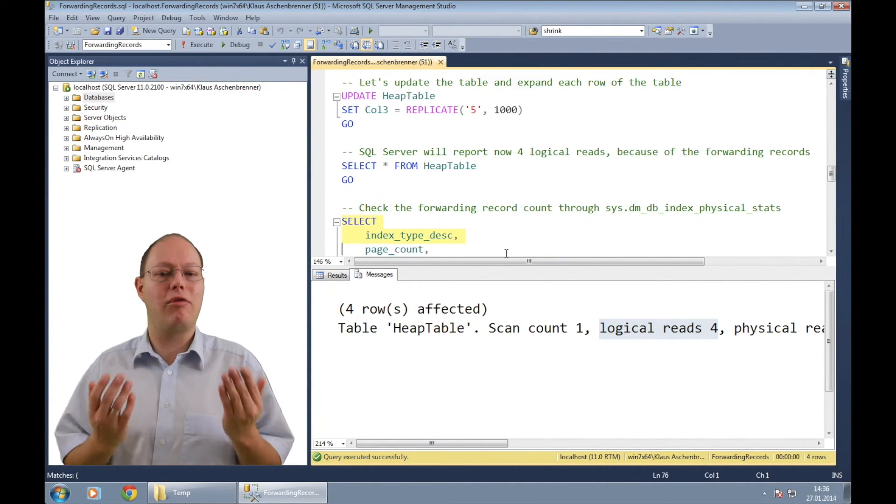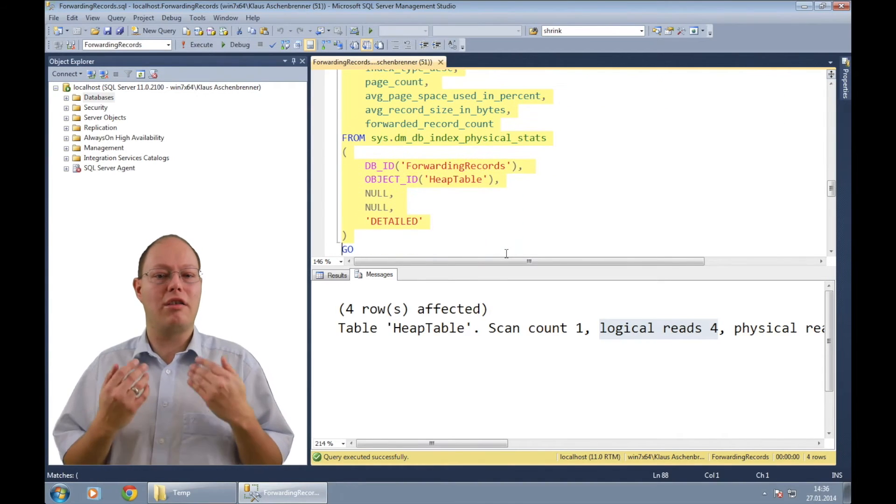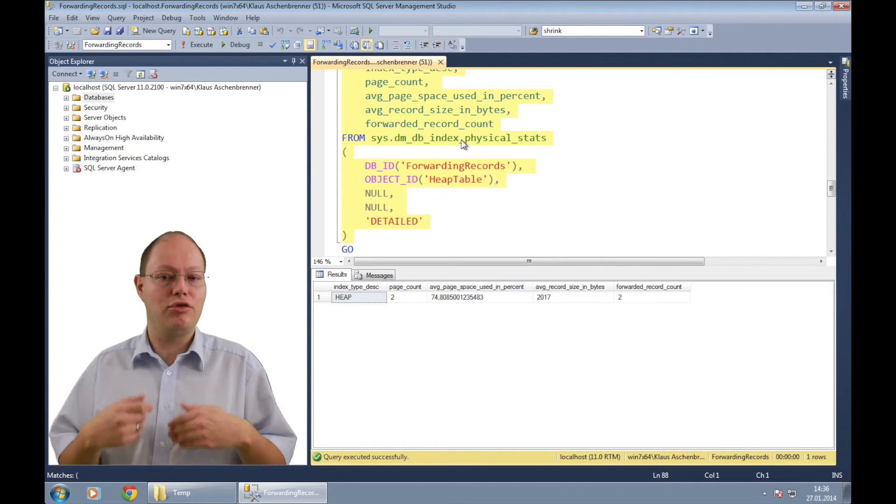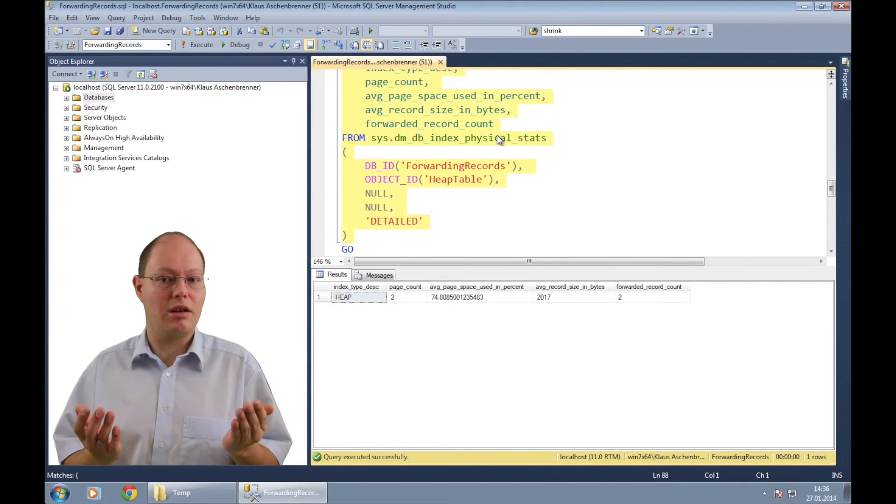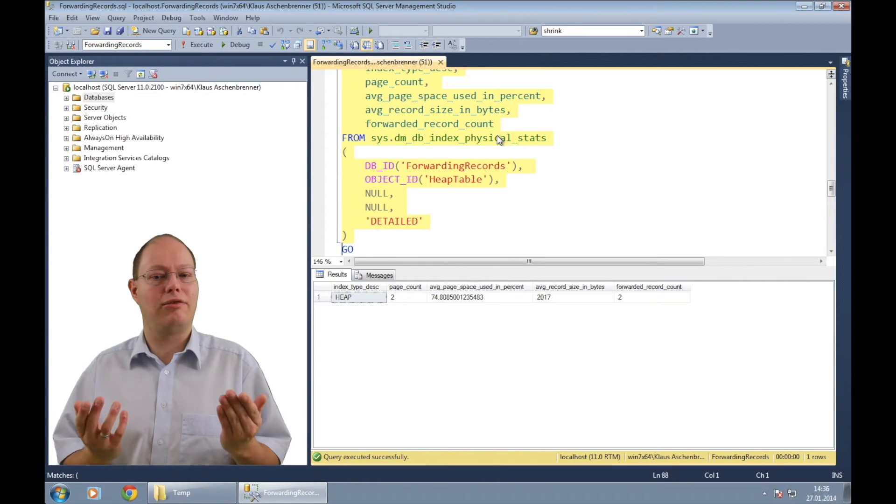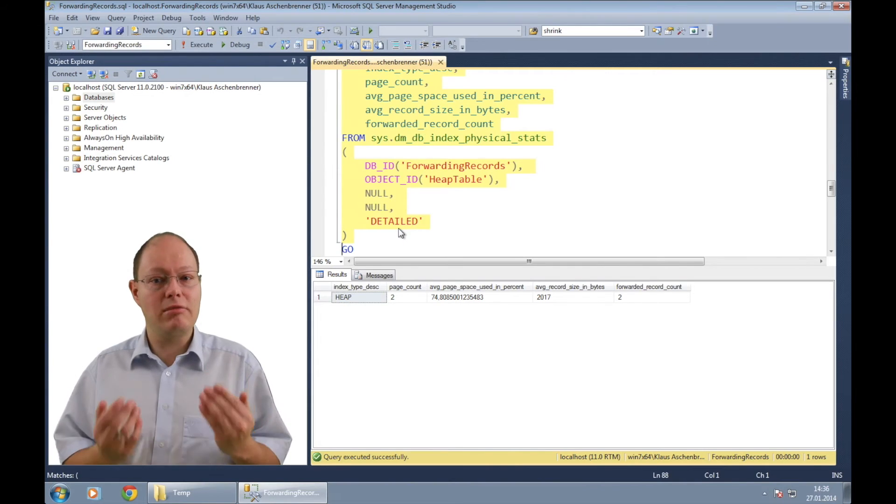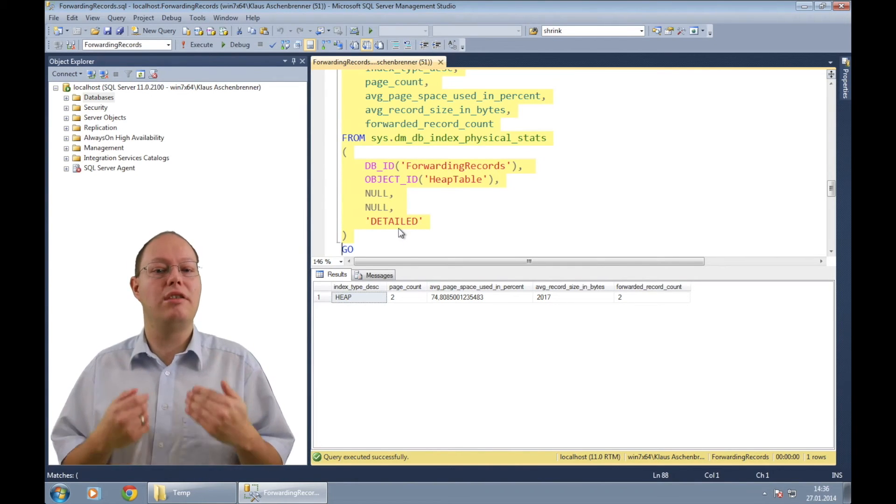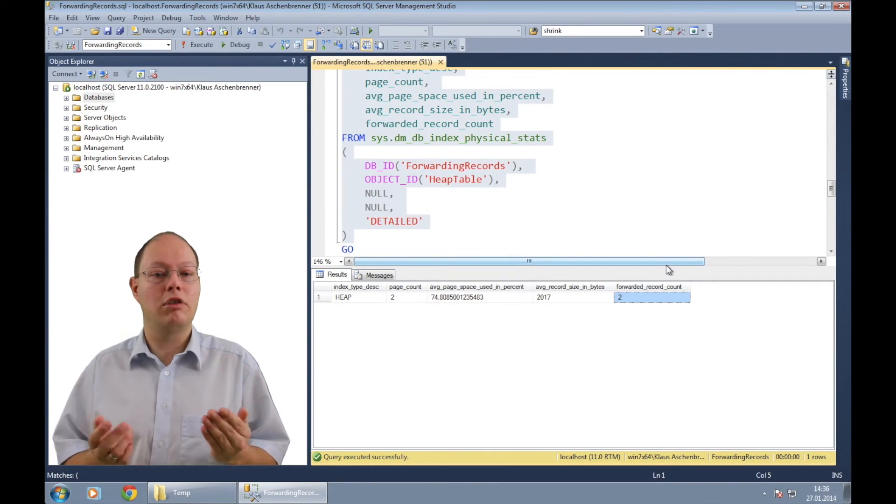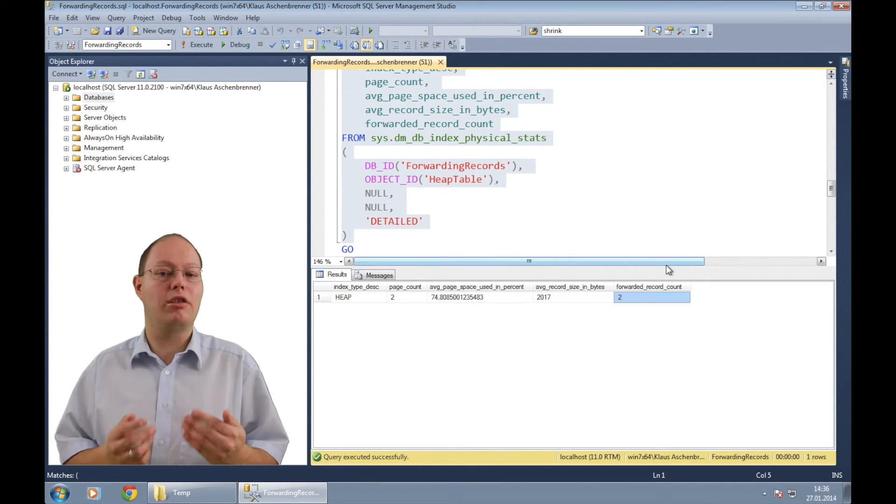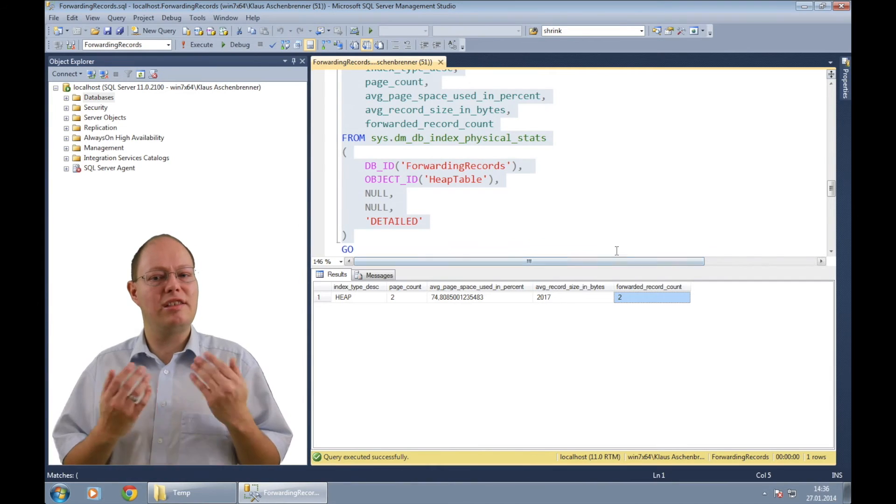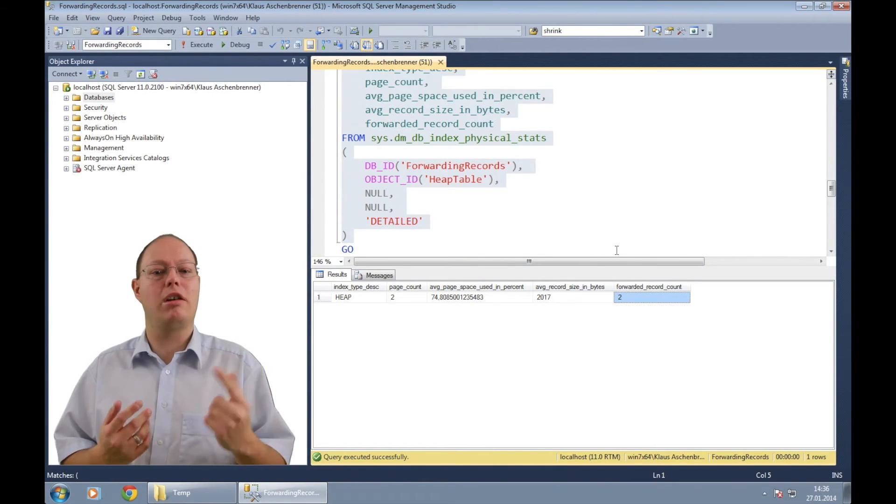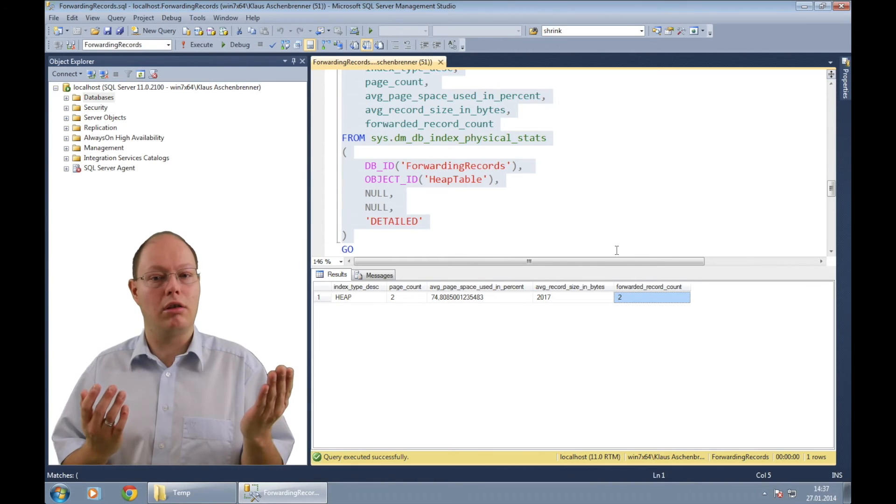We can also check the number of forwarding records on our heap table by calling the dynamic management function sys.dm_db_index_physical_stats. When you are calling that function on a heap table and passing in the detailed mode, SQL Server returns you the number of forwarding records on the table. As you can see here, we have now two forwarding records on that table out of four.